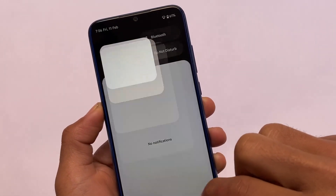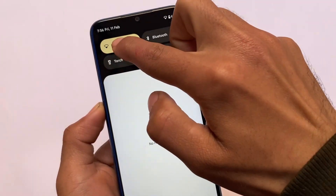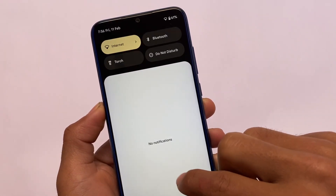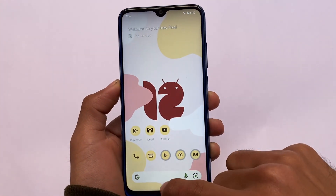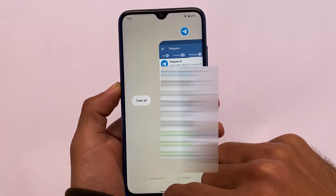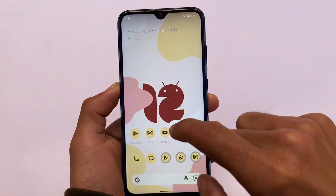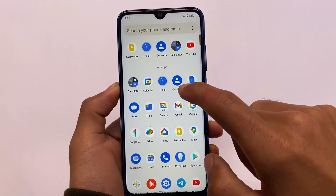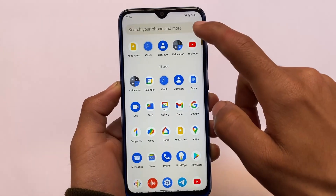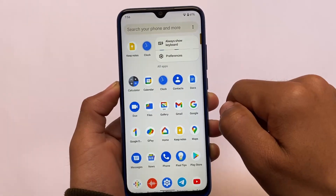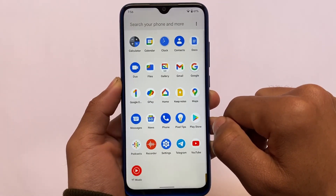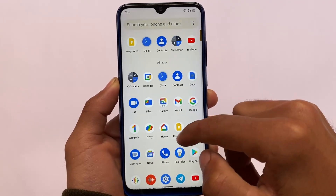In Android 12L Beta 3, the animations are quite good and updated. One notable change: the 'Clear All' is no longer just an option — it's now an actual button. But overall, it's the same kind of things available throughout Android 12L Beta 3.